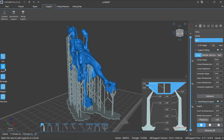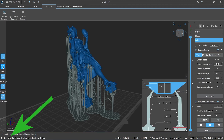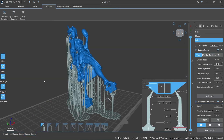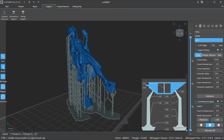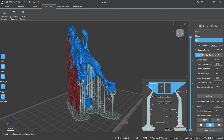Brush: the area that is brushed over will be selected. To adjust the size of the brush, use Control plus middle mouse button scrolling. For example, if you want to delete supports, first select the minus option and then click brush, move the mouse to the area you want to mark, click and hold the left mouse button, drag the mouse to slide over the supports you want, then release the left mouse button.